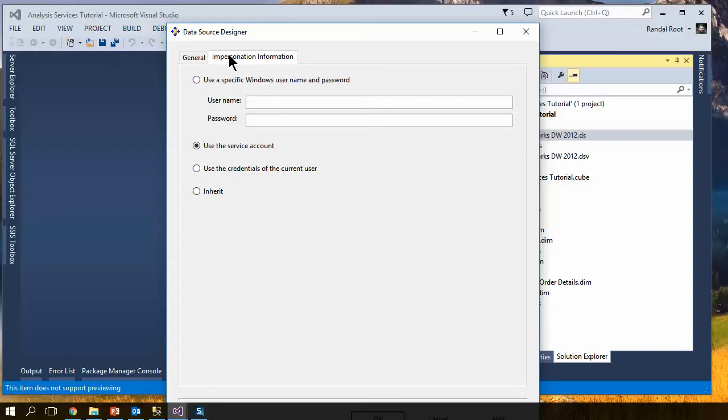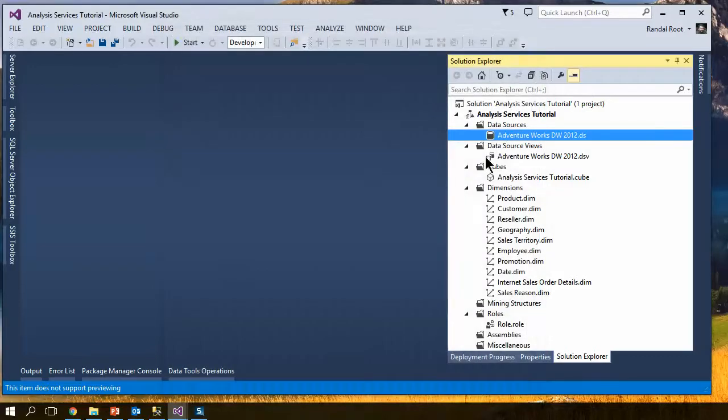And any impersonation information. Make sure that you have a security account that you know works. However, none of those actually have an effect on this particular item.